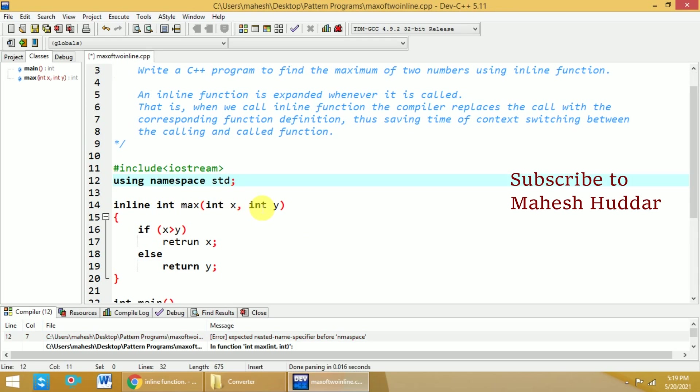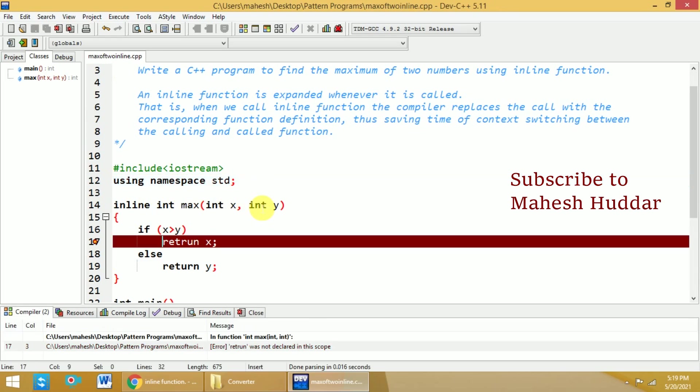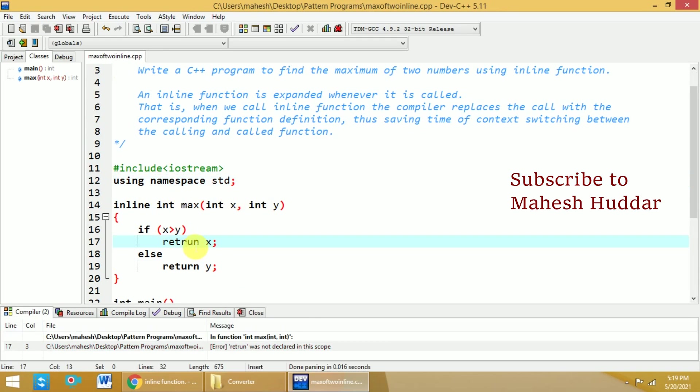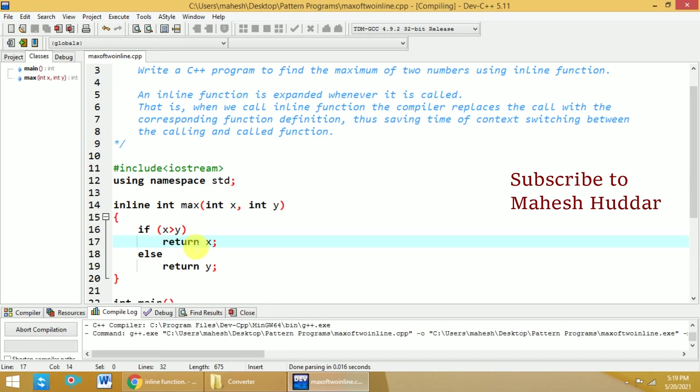We will try to compile it one more time. Again we have a typo, it should be return. Now I think everything is fine. If I try to compile now, it will take some time at the initial stage to compile the program.